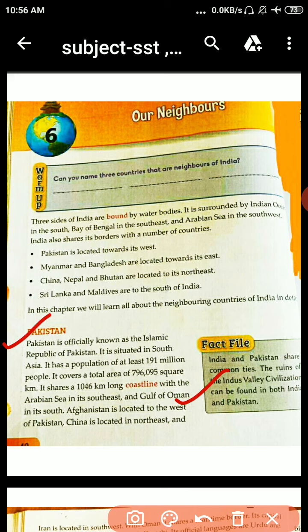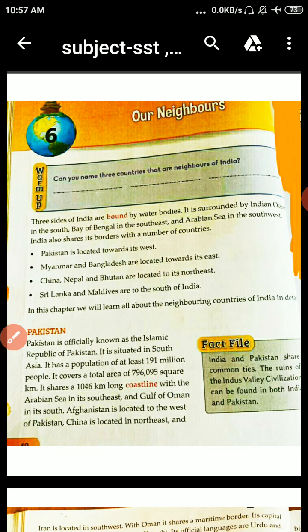So students, Pakistan is officially known as the Islamic Republic of Pakistan. The word 'situated' means placed or located. The Indus Valley civilization belongs to both countries, India and Pakistan.